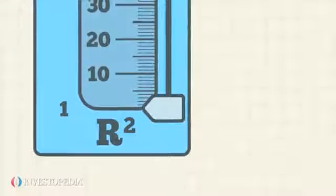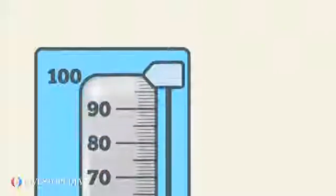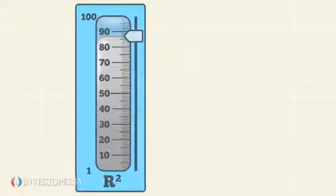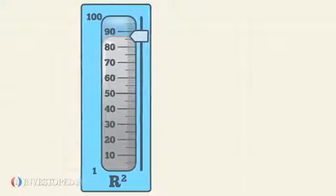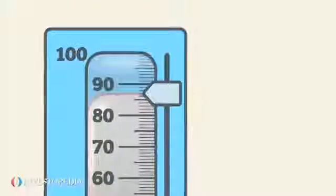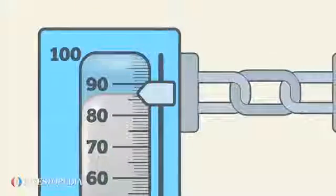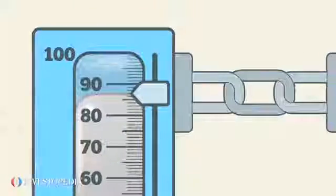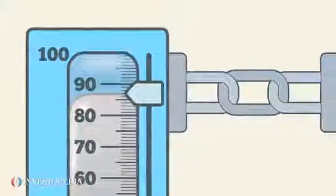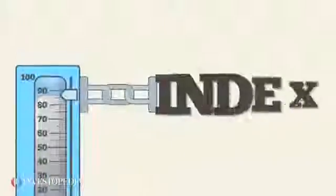R-squared is measured on a scale of 1 to 100. The higher the value, the more the portfolio's performance patterns can be explained by the performance of the relevant index.